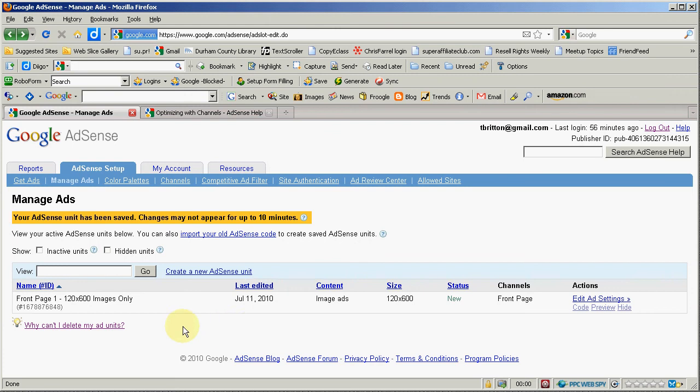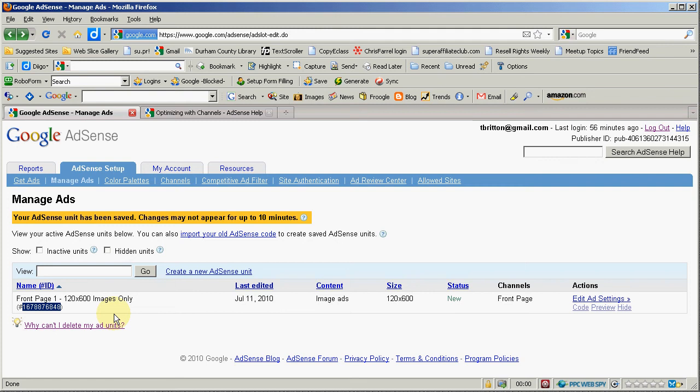It must just be very complicated for them to manage the database and have you be deleting ad units once you've assigned a number. That special number down here once that number has been assigned I don't think they want to recycle and use it again.